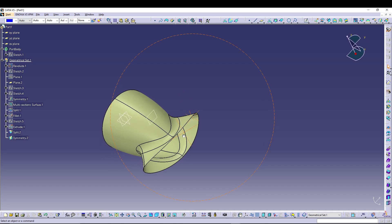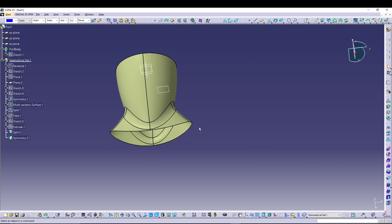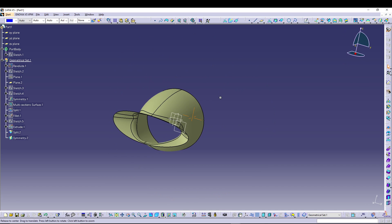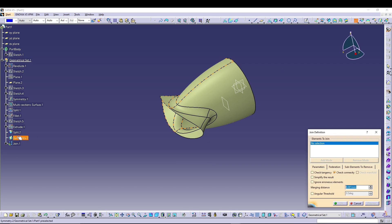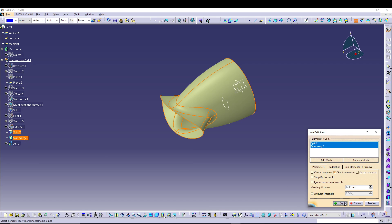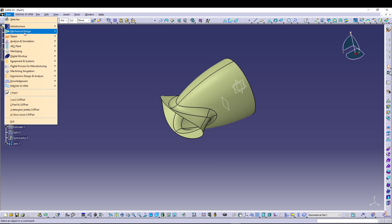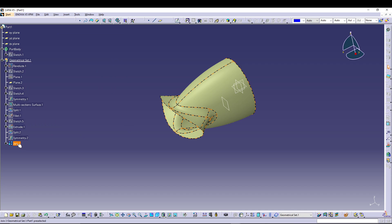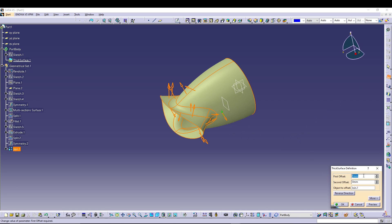That's how you create the full nozzle — or lips — of the hairdryer. We'll use the Join command to merge Split 2 and Symmetry. Once we have the join, go to Start > Mechanical Design > Part Design, select the join, and go for Thick Surface. Change the thickness to 2 mm and press OK. You can hide the join now.